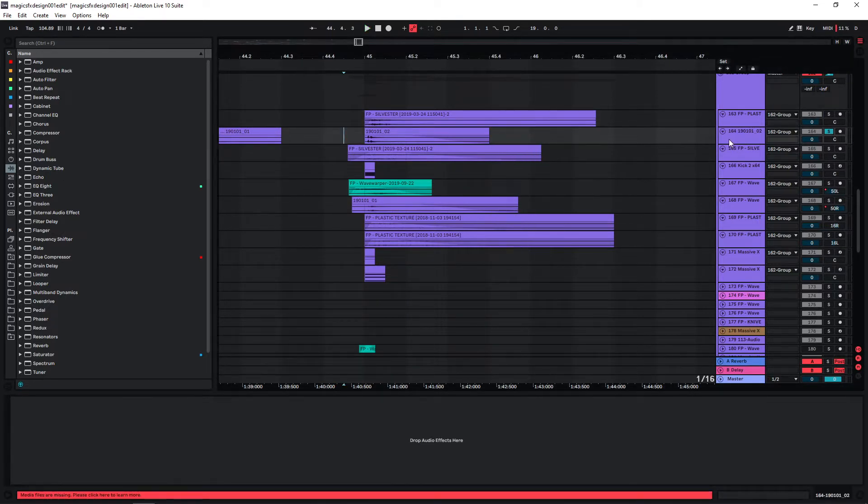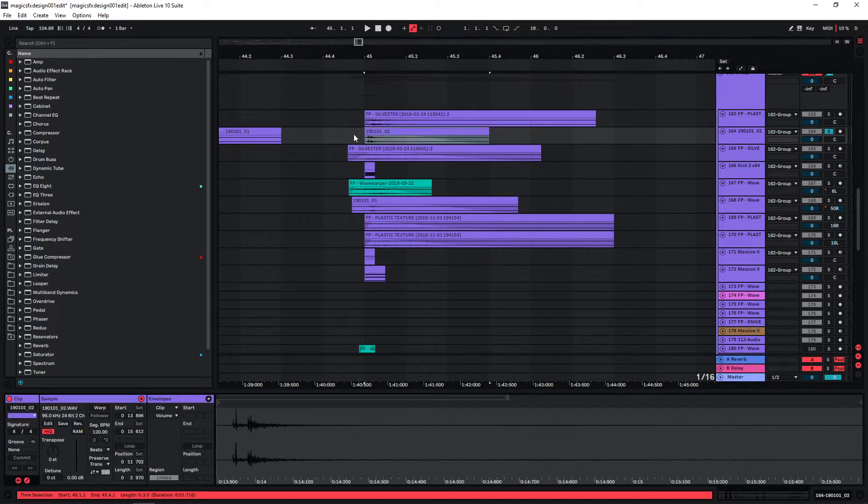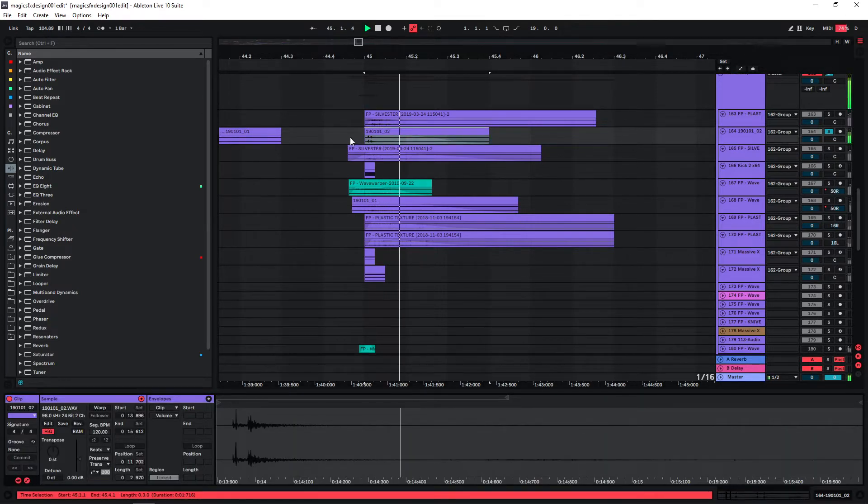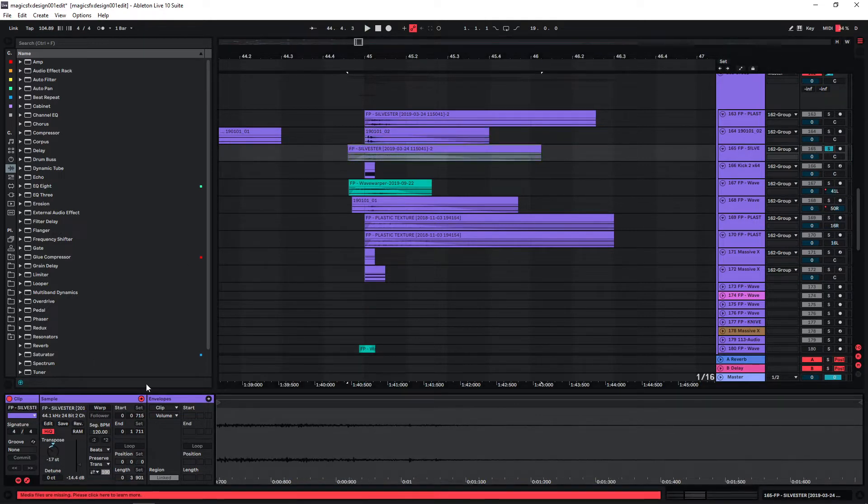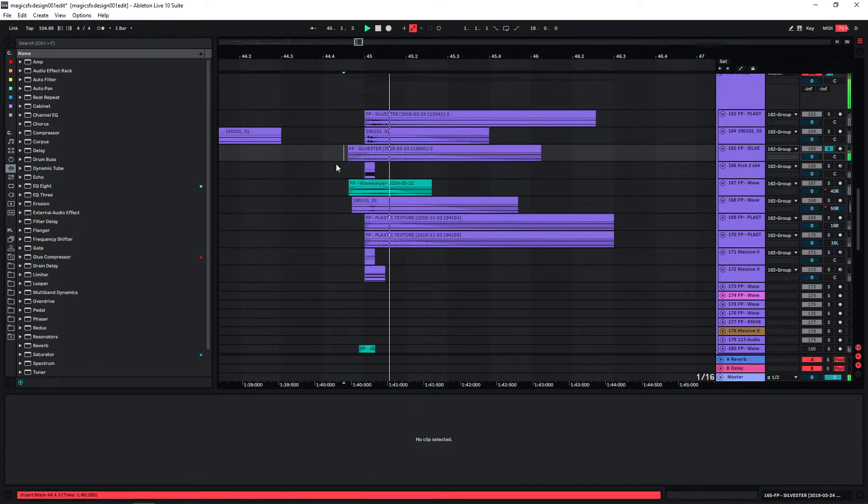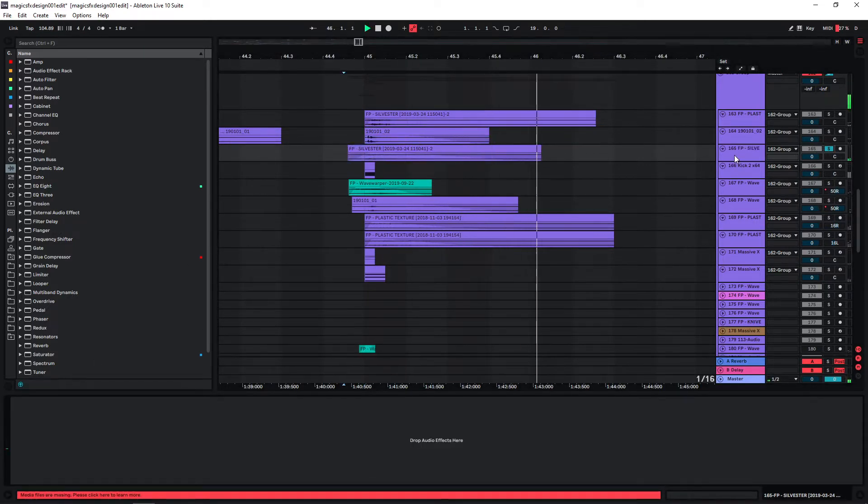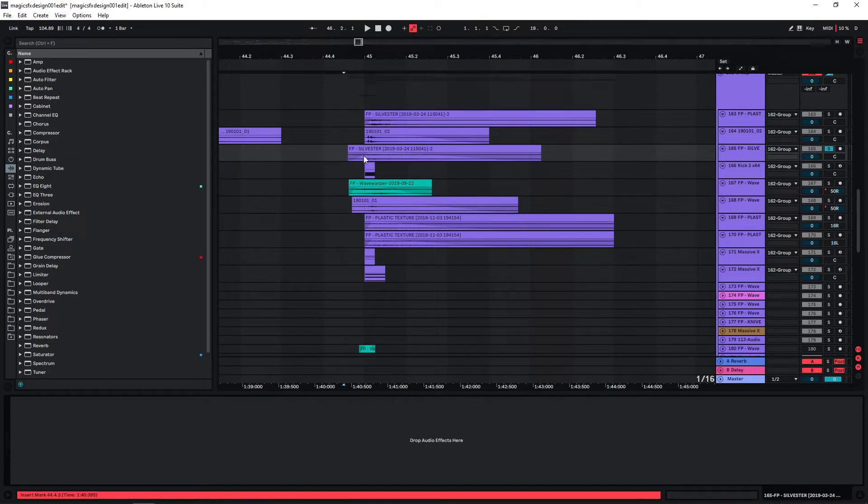The second layer is a fireworks recording as well with an interesting tail at the end. And the third one is this one which is down pitched. No processing besides the fades here.